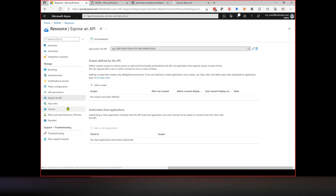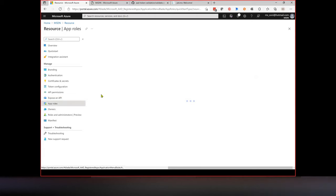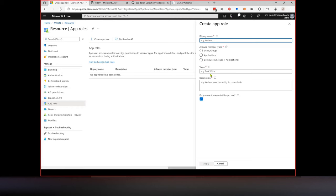The second thing we need is to create a role. Go to App Roles and create a new role. Think of it this way: your file upload API can have different roles — for example, one role allows a user to upload a file, another allows a user to view the video. Those are different roles defining what operations are permitted. In this case I'll create a role called 'file upload'.